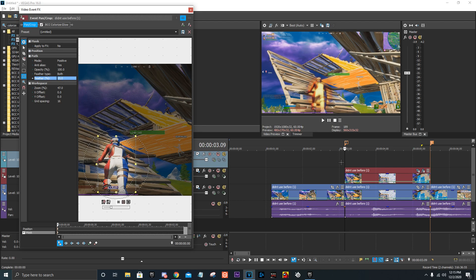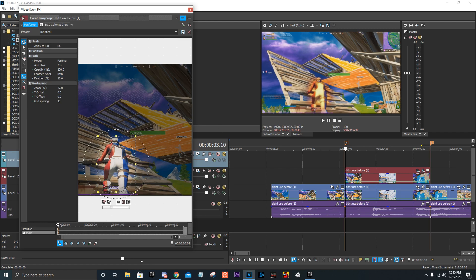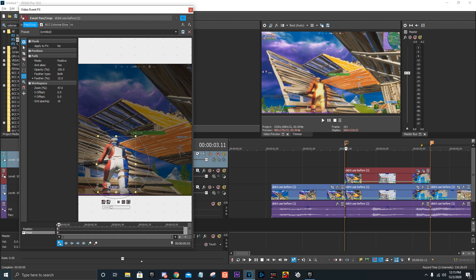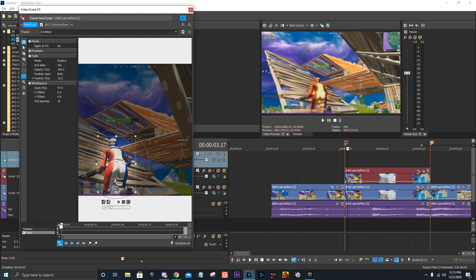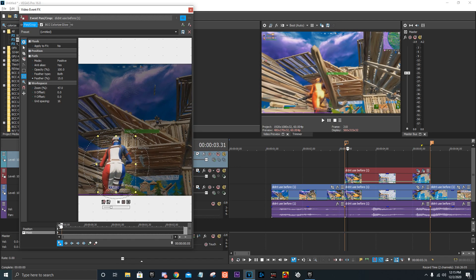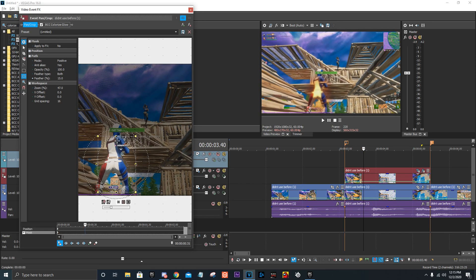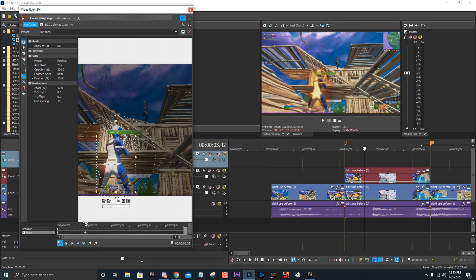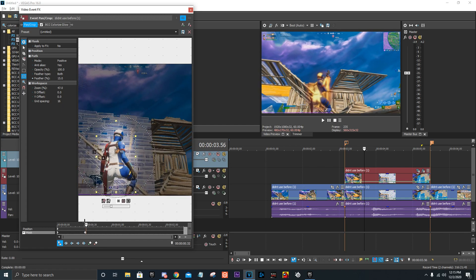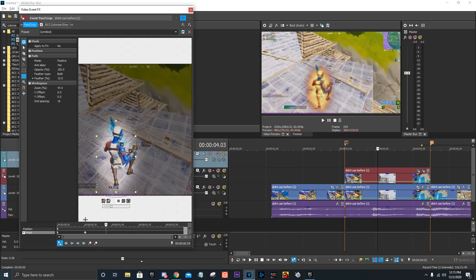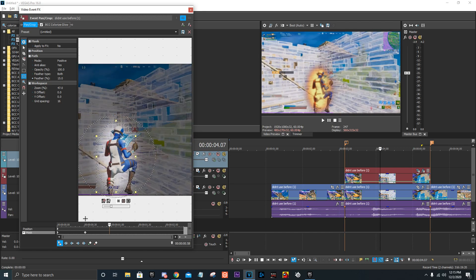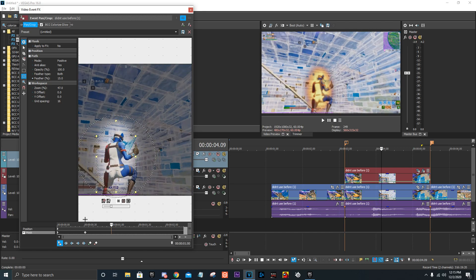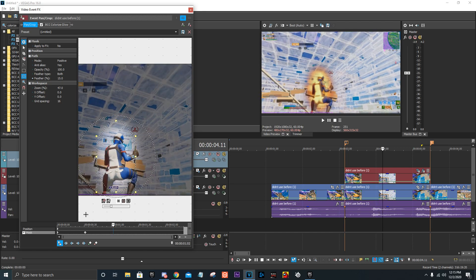And then what you're going to do, that's literally all you have to do for the mask, except for the fact that you have to just track it. So just find when it goes out of frame, so like here, and then you can just drag it up or whatever. And then just keep doing that until it goes out of frame. Like this does not have to be perfect at all.